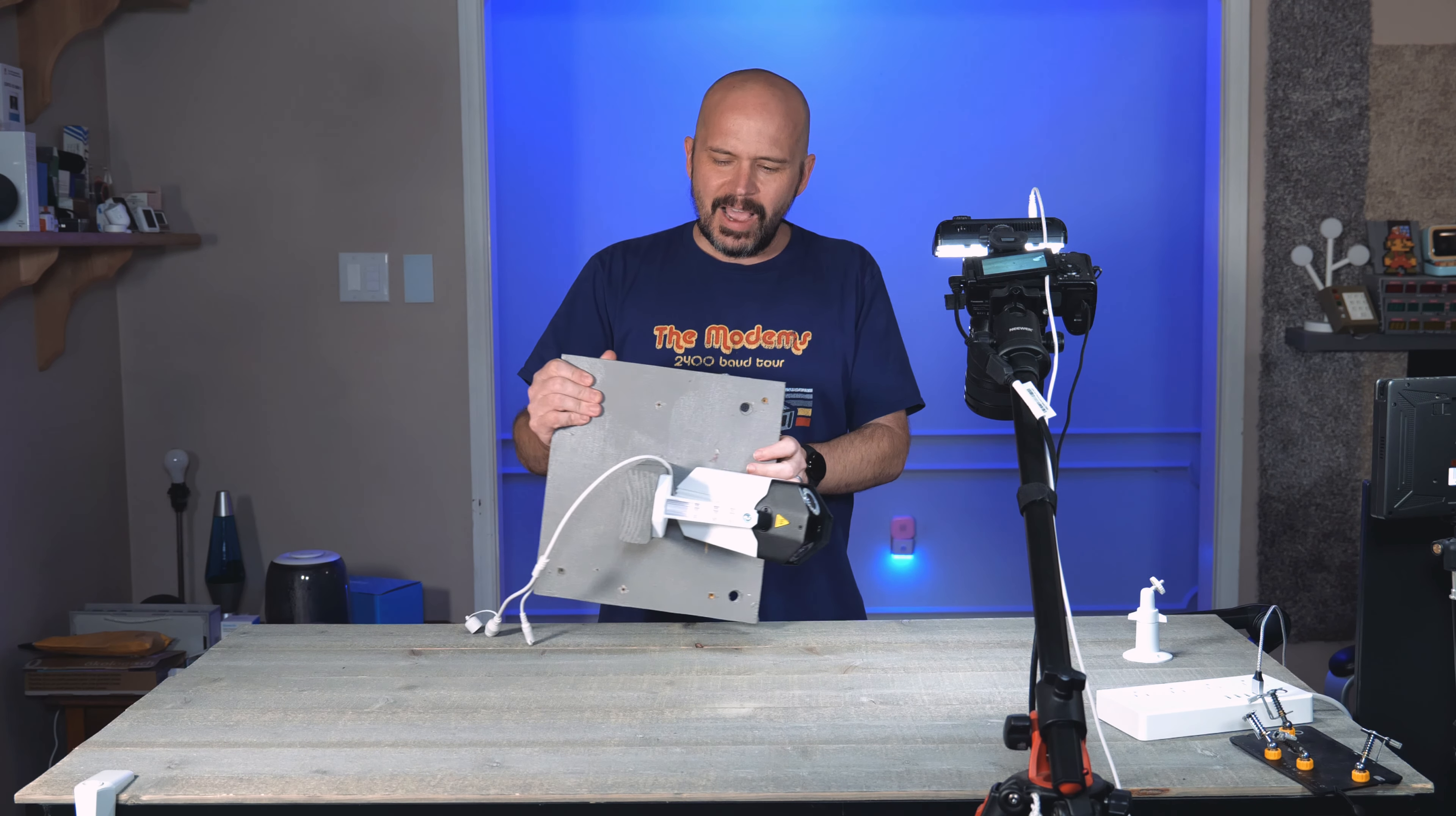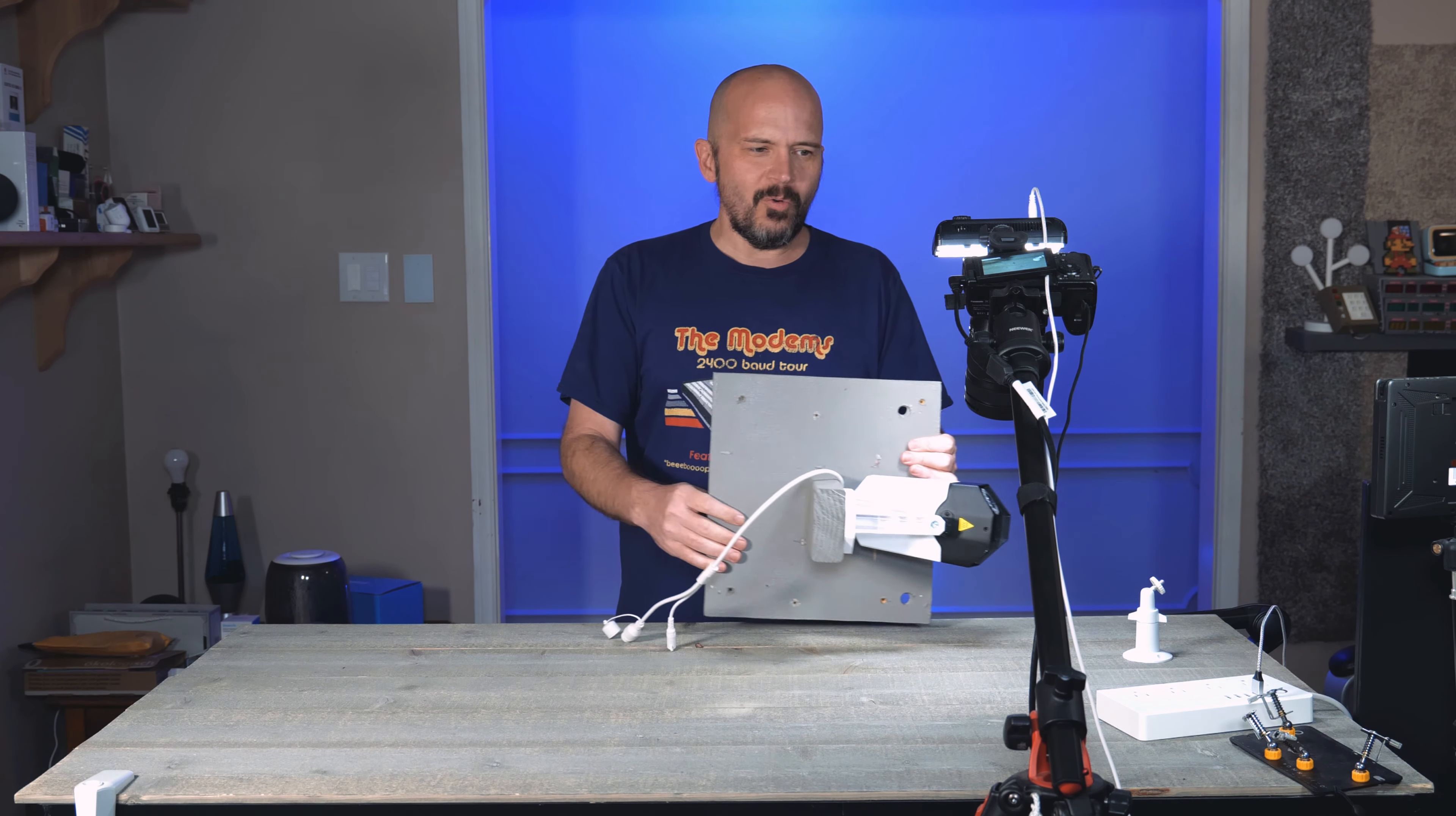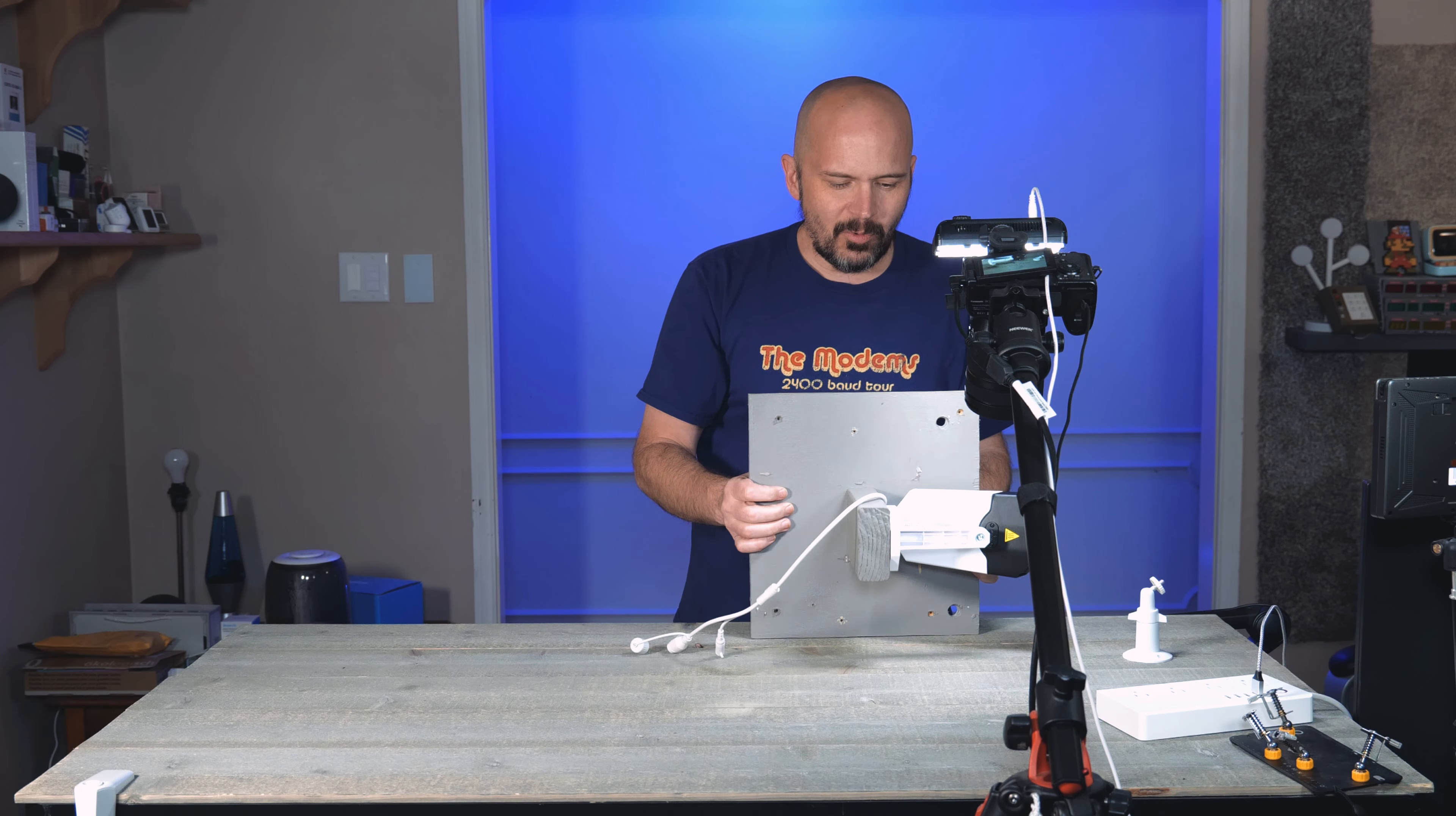Reolink did send this for review, but no additional funds were exchanged, as always. It definitely keeps it unbiased. One thing I didn't really like was the mount. They didn't change the mount up.